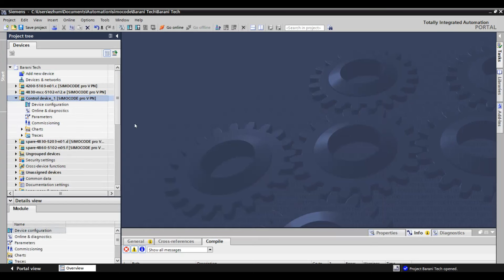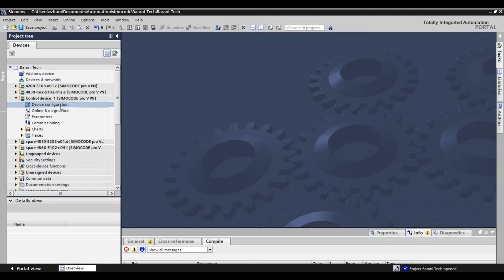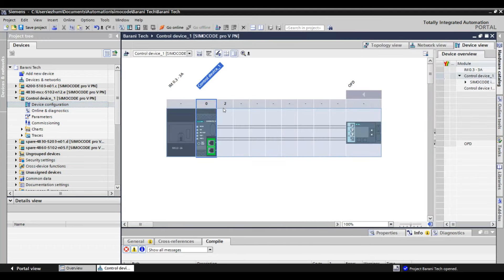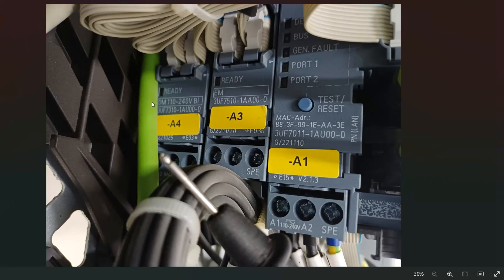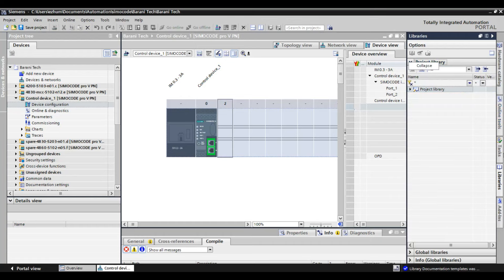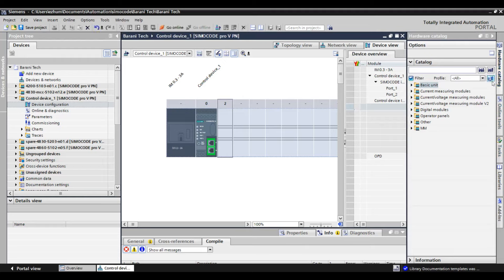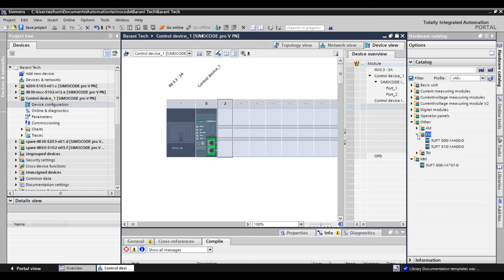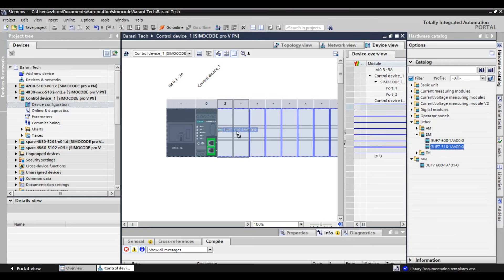The new added device named 'Control Device 1' is added into the project. Click on 'Device Configuration.' This is the default configuration but we need to configure it according to the hardware we have. According to the cards connected physically, next to the main relay is the EM card, so we are going to add the EM card. Click the hardware catalog on the right-hand side and expand it completely. Here we can see EM — inside this, check the part number. The method for adding it is very easy: just drag and drop on the empty slot near the main relay. I just drag and dropped it and it was added successfully.